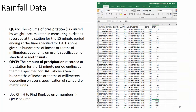The downloaded data comes in two types: QGAG — volume of precipitation calculated by weight, accumulated in measuring buckets at the station for 15-minute periods; and QPCP — amount of precipitation recorded for a 15-minute period in hundredths of inches or tenths of millimeters. You'll notice automated error values like −9999 or +9999 — these are null values because the system can't use zero. Use Control-H (find and replace) to replace those with zeros before analysis.